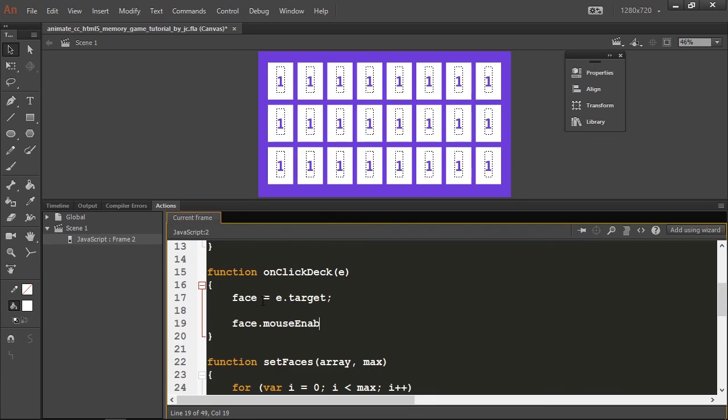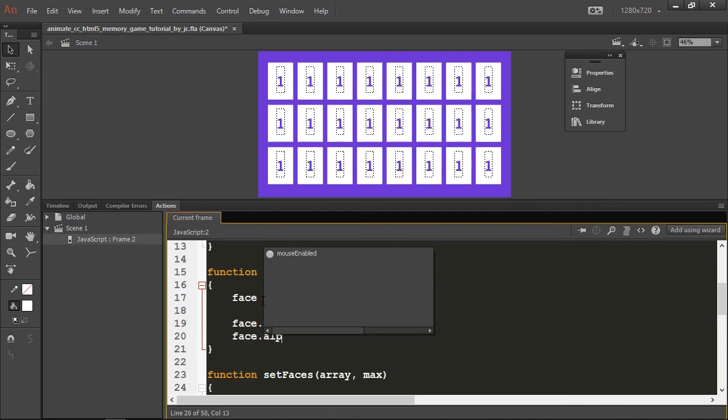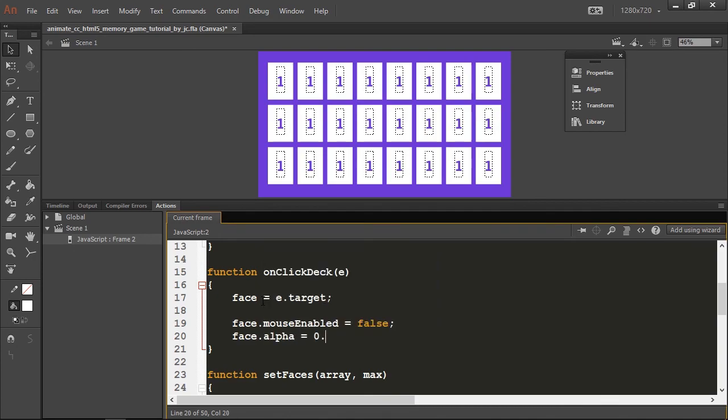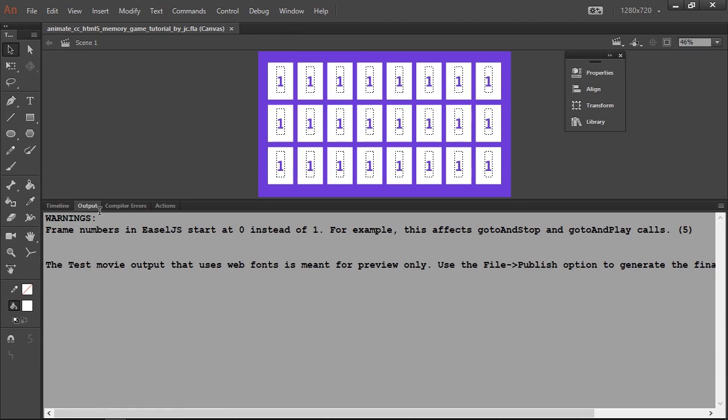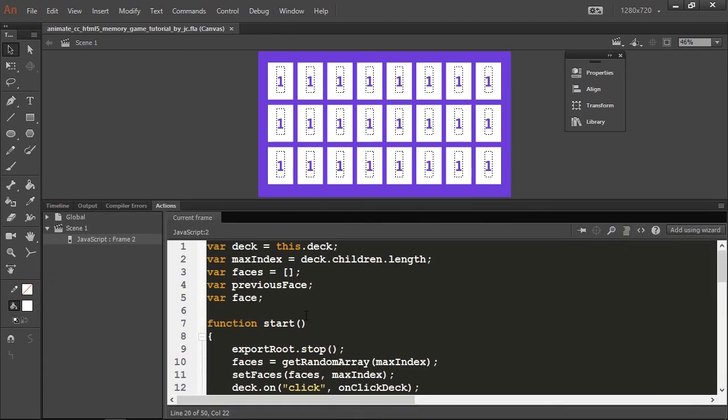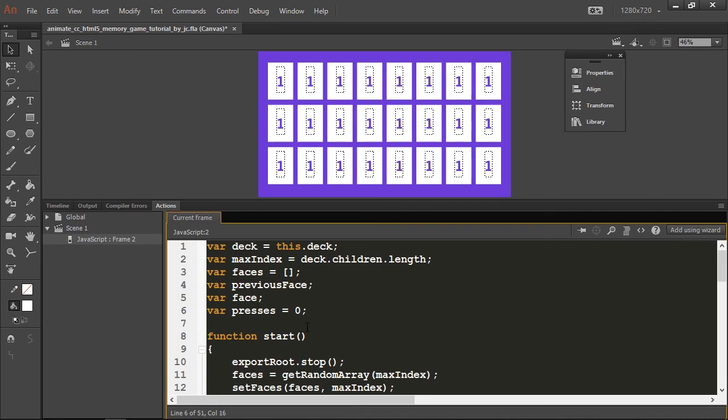It's easier I think than adding an event listener to every single object we have. Next thing we need to do is deactivate the object so it can't receive clicks anymore using the mouse enabled property, setting it to false. Then I'm going to lower the opacity so it's clear to the user that that card is no longer clickable. I'm going to test this and it works like a charm.